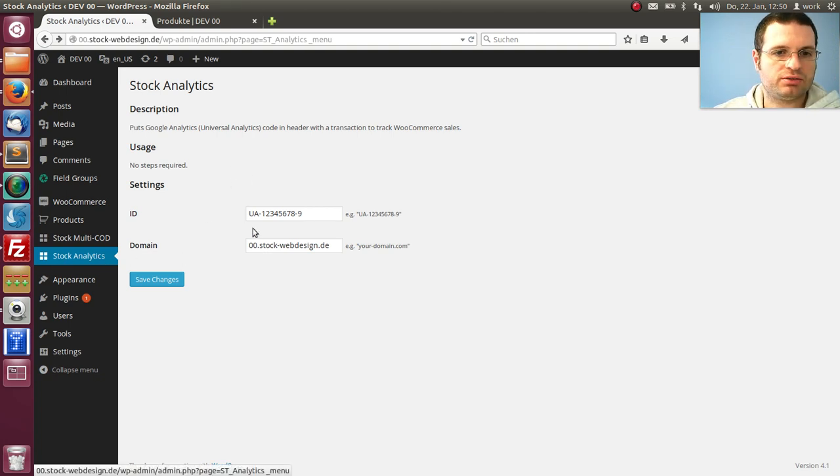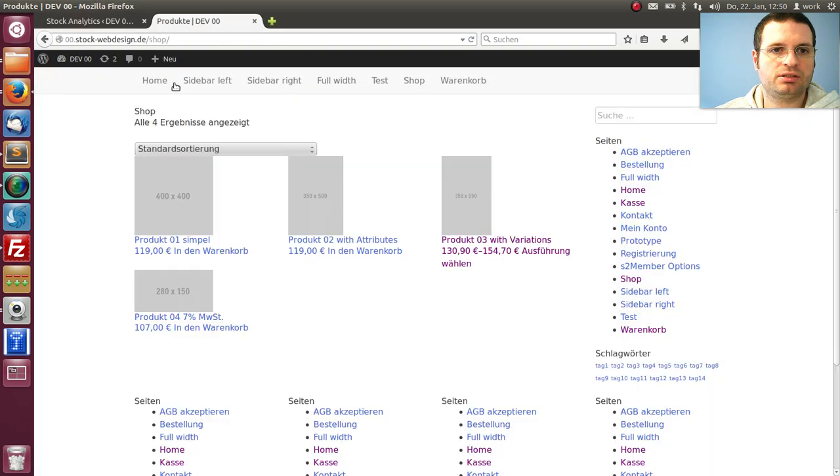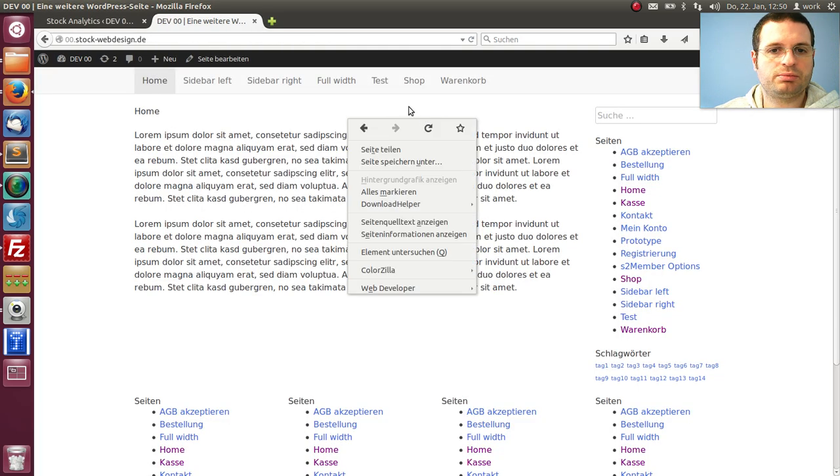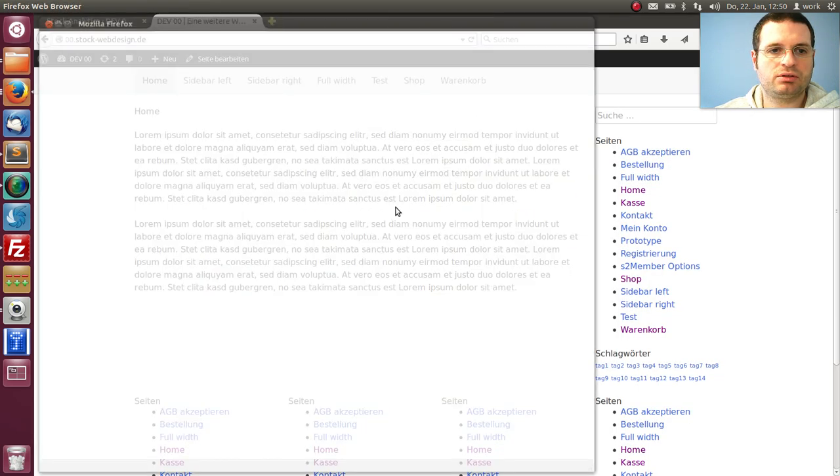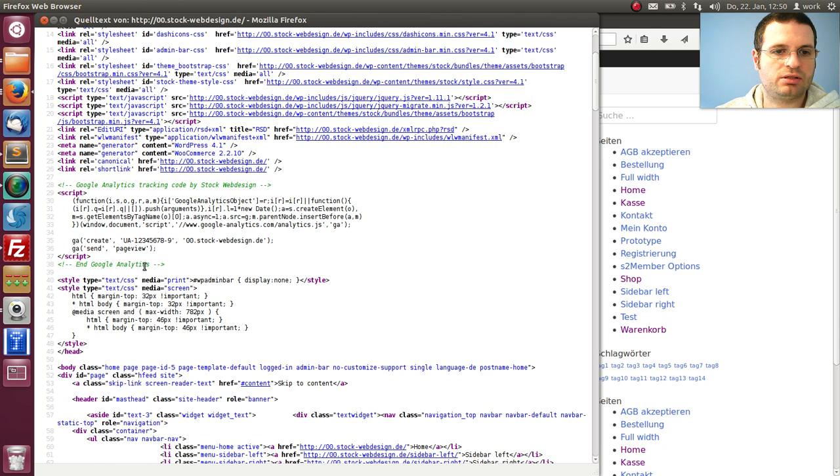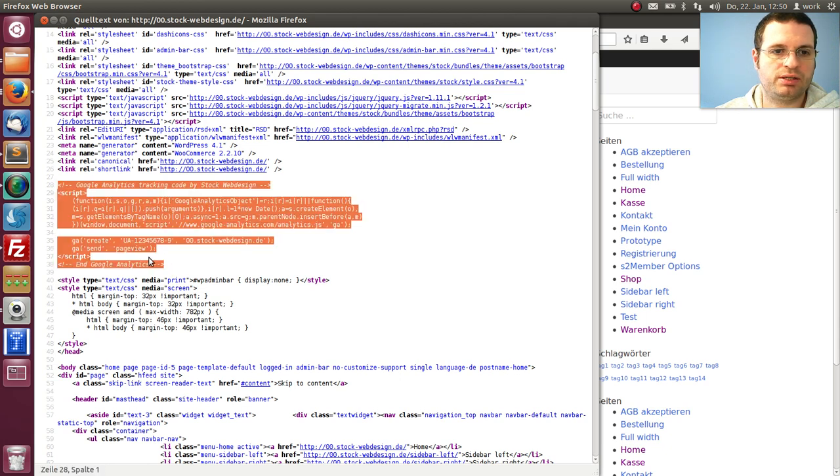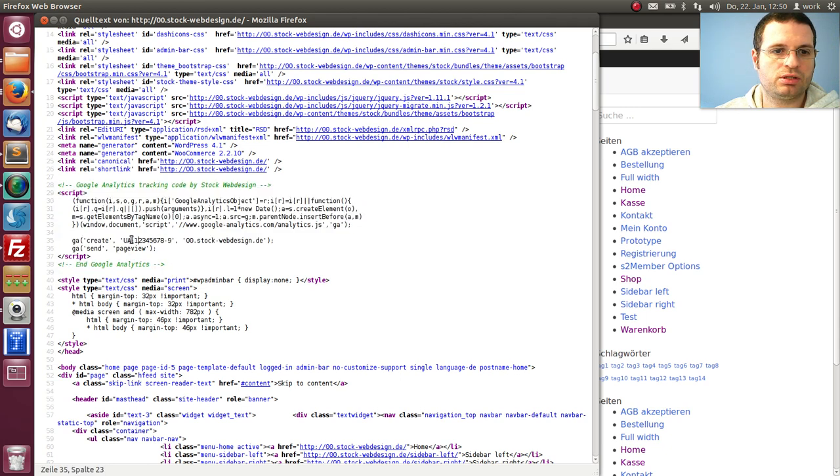After activation you see these two settings here, that is all you need. Then you can go to your page and have a look at the code. You see the code here, that is just the basic code with your details here and there.